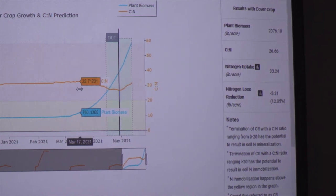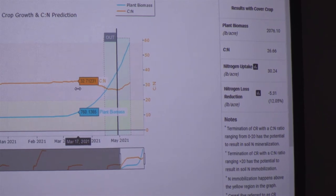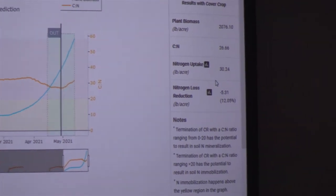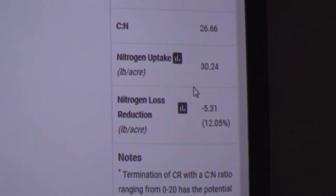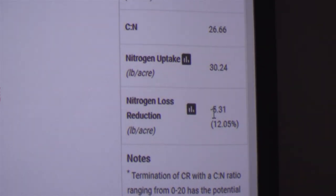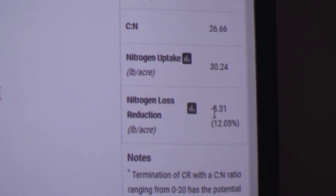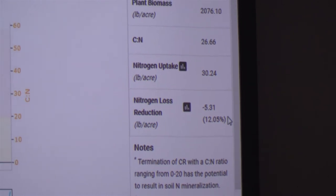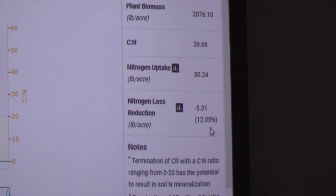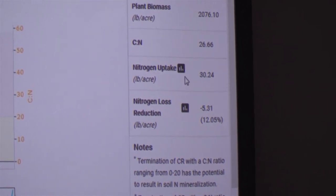This begins to initiate decisions around, say, a starter fertilizer to help the crop growing because we've got a lot of nitrogen locked up. In this case, we're estimating 30 pounds per acre has been taken up by that cereal rye and is held in the crop's biomass. We also calculate the reduction in the amount of nitrogen we would expect to have not lost because it's now in the cover crop — here about 5.3 pounds per acre reduced from loss, which is about a 12% reduction.